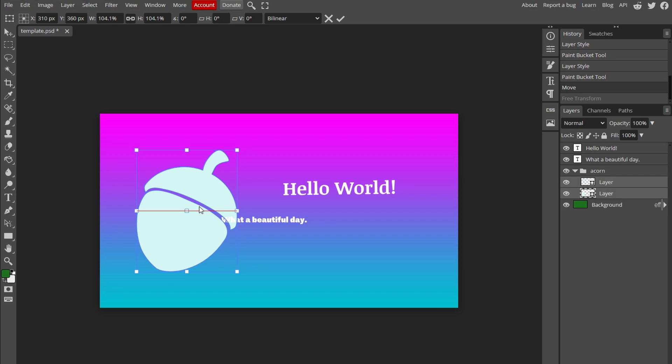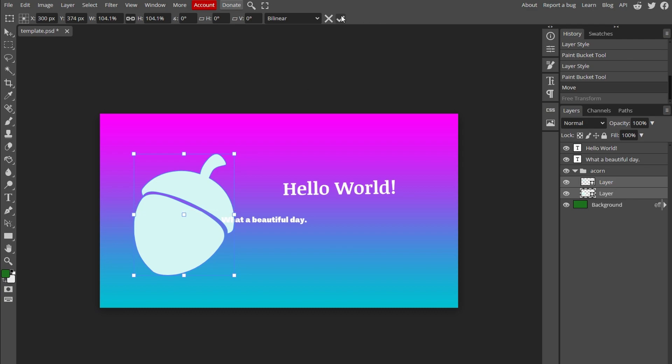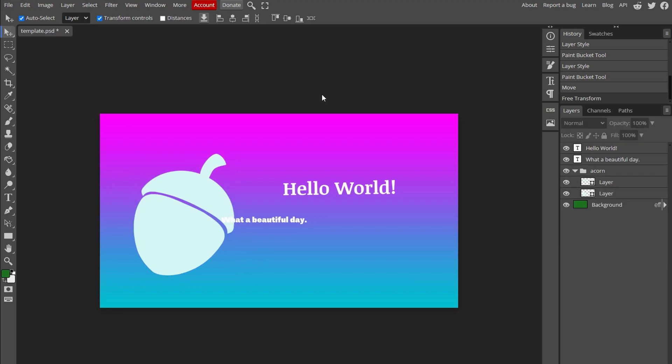Once you are satisfied with resizing, click on the tick icon to apply changes. You can then uncheck Transform Controls to hide bounding box.